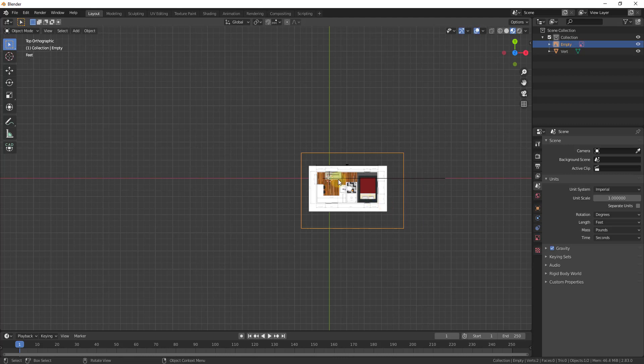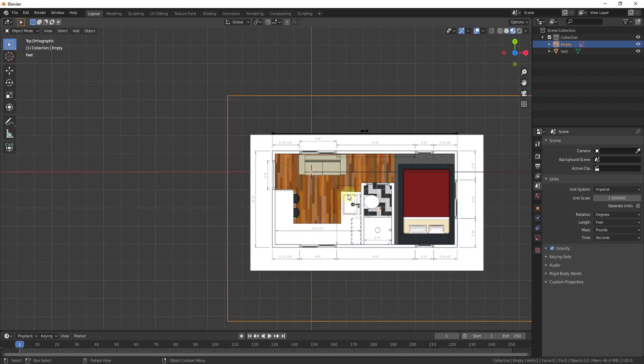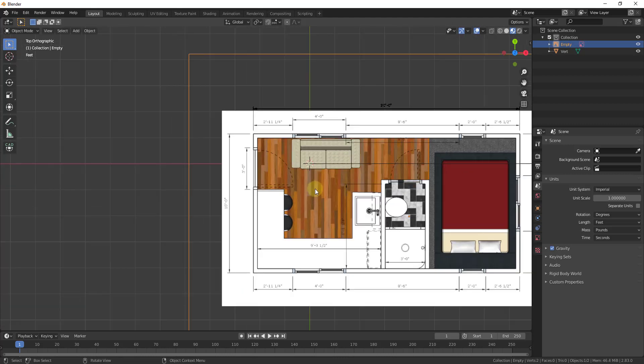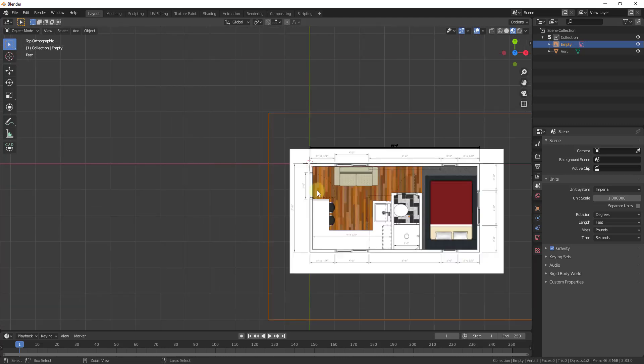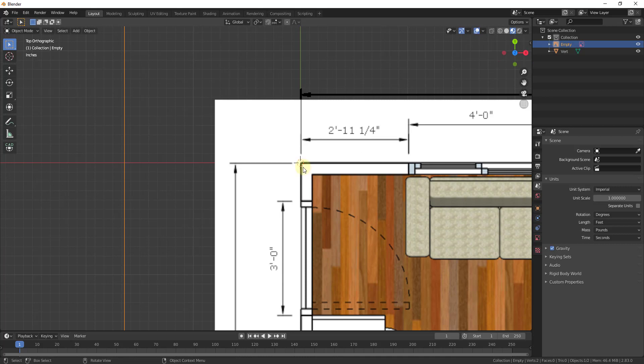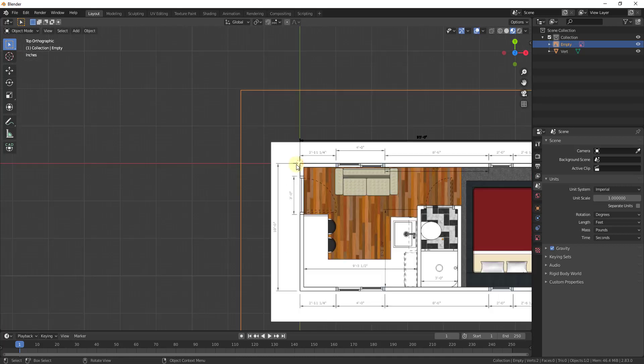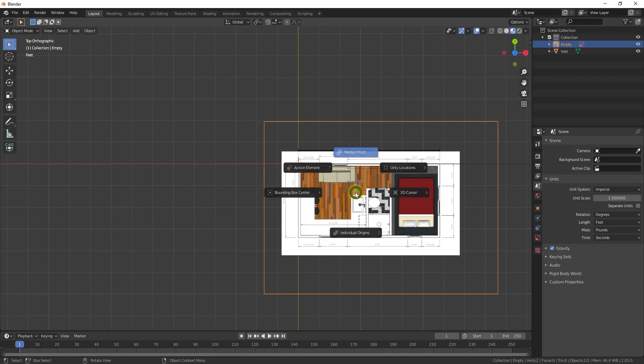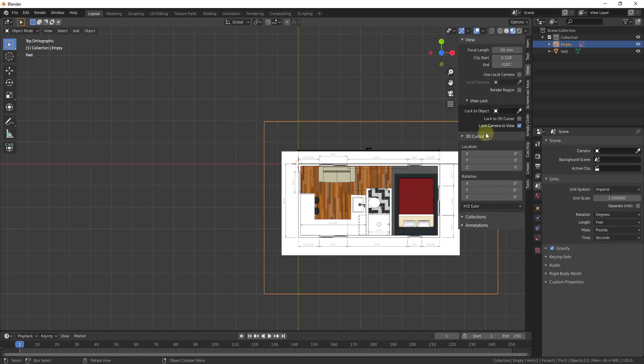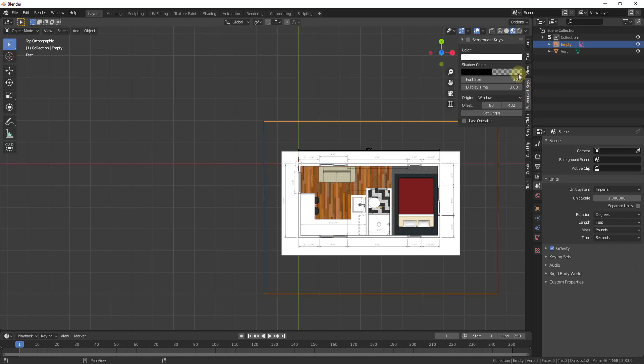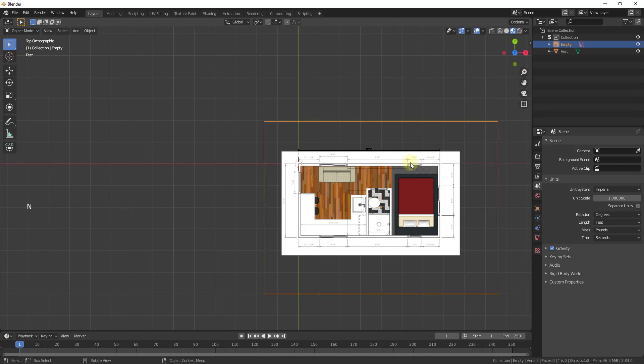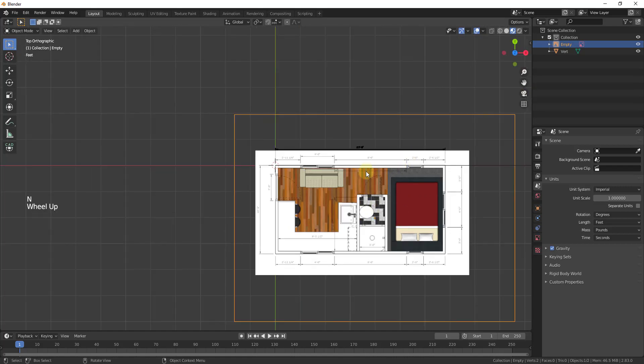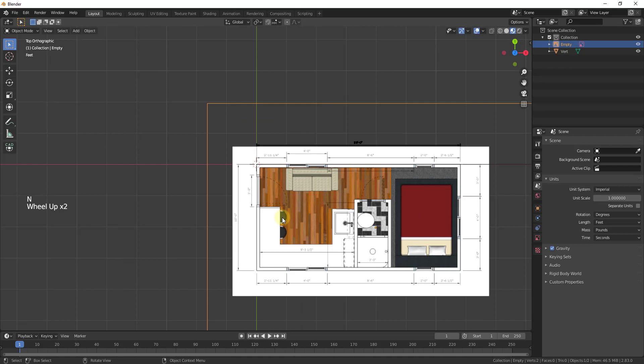Instead of doing that, what I want to do is align this with this corner. I just undid that so this is aligned. Then you can type the period key on your keyboard. I'm going to turn on my screencast keys. I wish this would stay on by default.